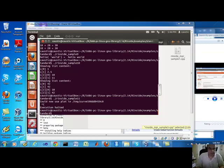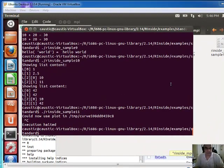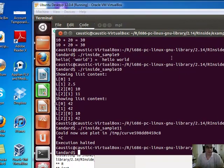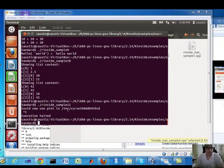Hey everybody, Brian here from Quantlabs.net. What you're looking at is my Ubuntu desktop Linux environment.